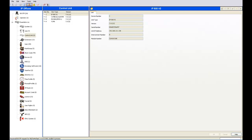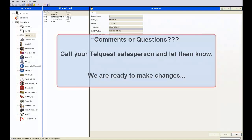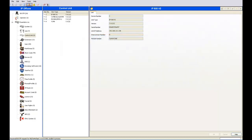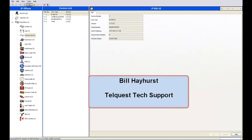That concludes this section of the lesson on Call Park and Call Unpark buttons. If you have any comments or questions, give your TelQuest salesperson a call and let them know — we're always ready to make changes. Once again, this is Bill Hayhurst from TelQuest Tech Support. Thanks for watching.